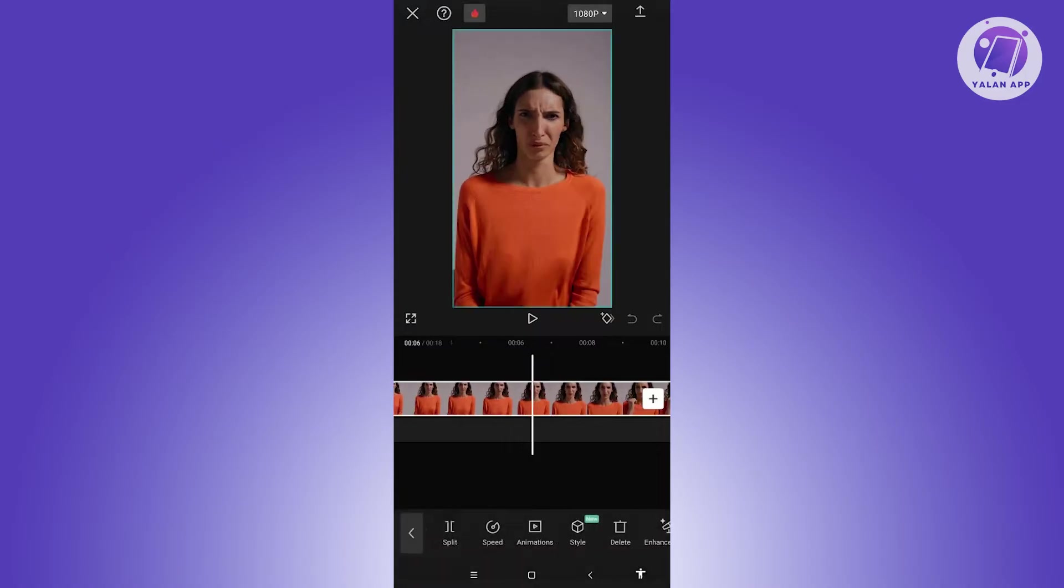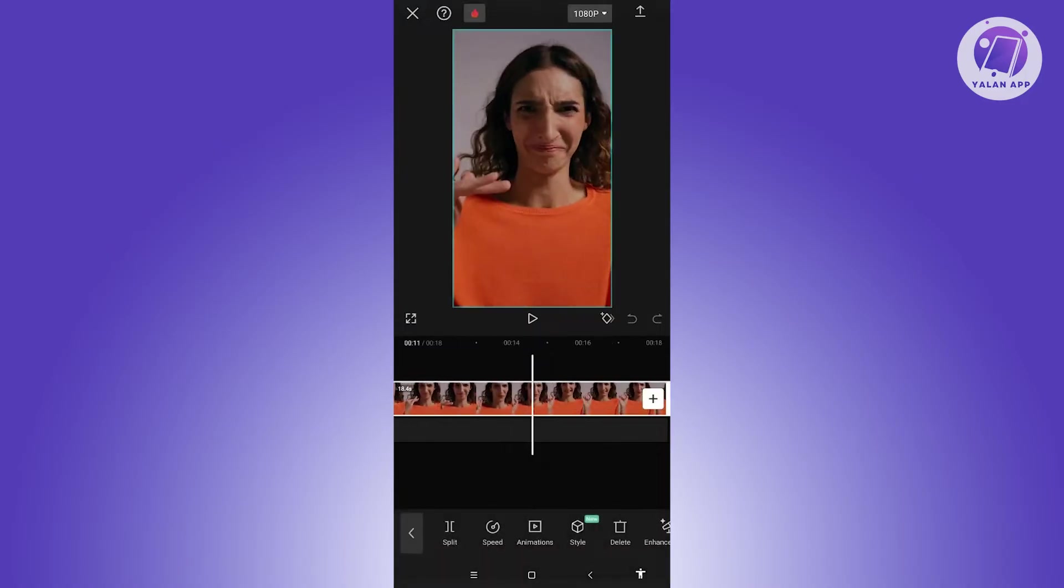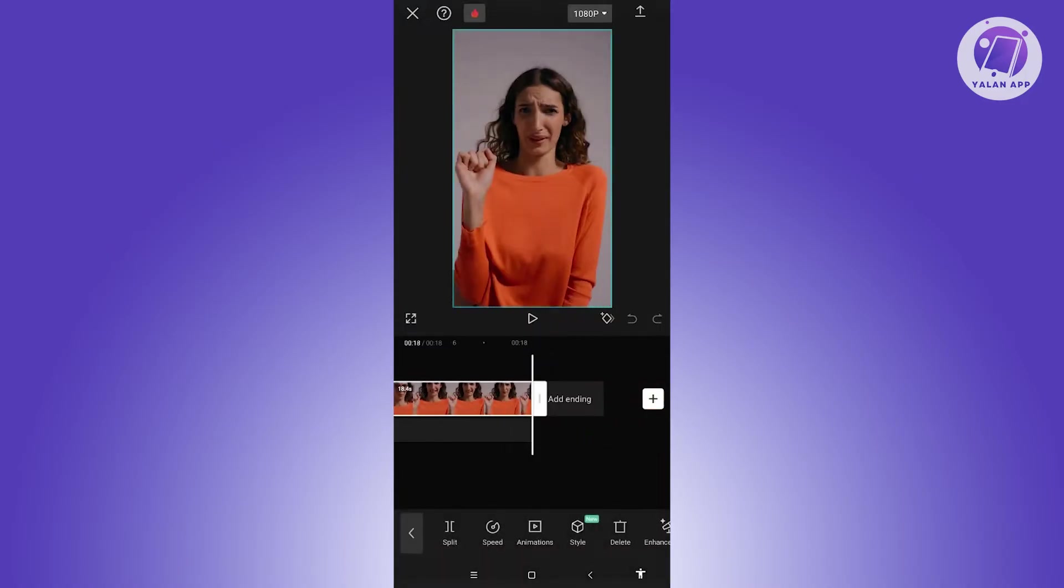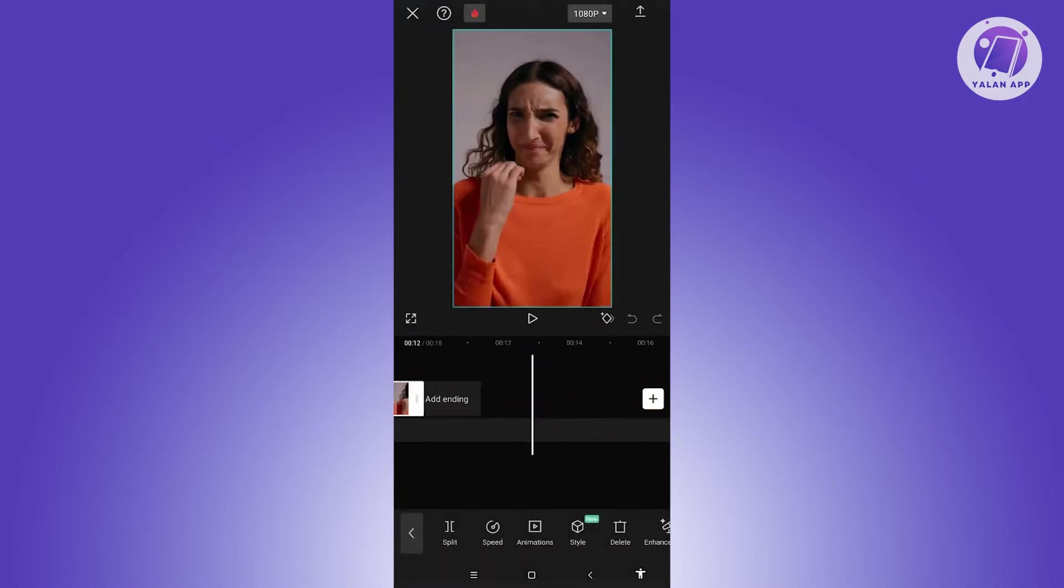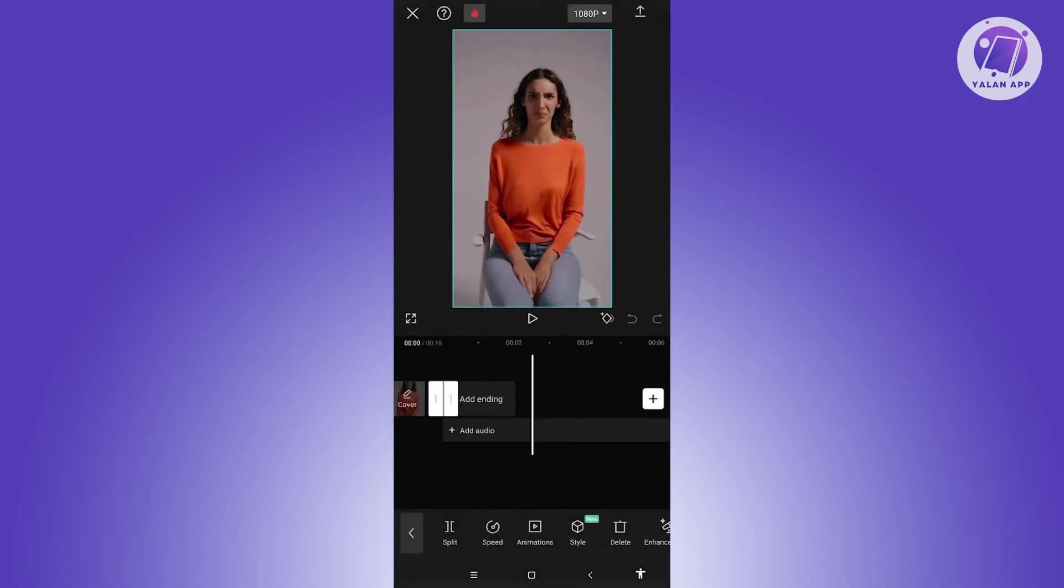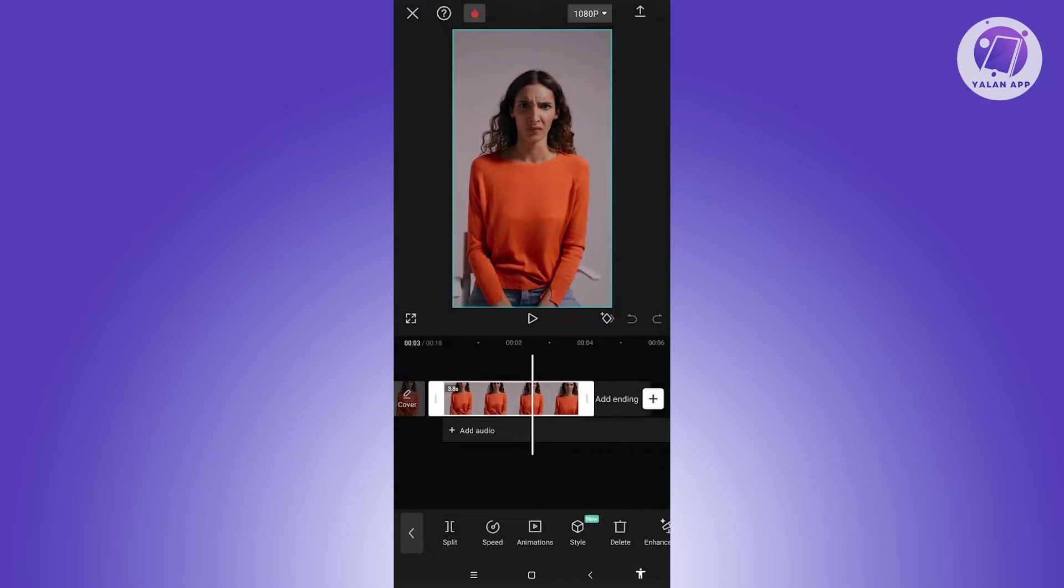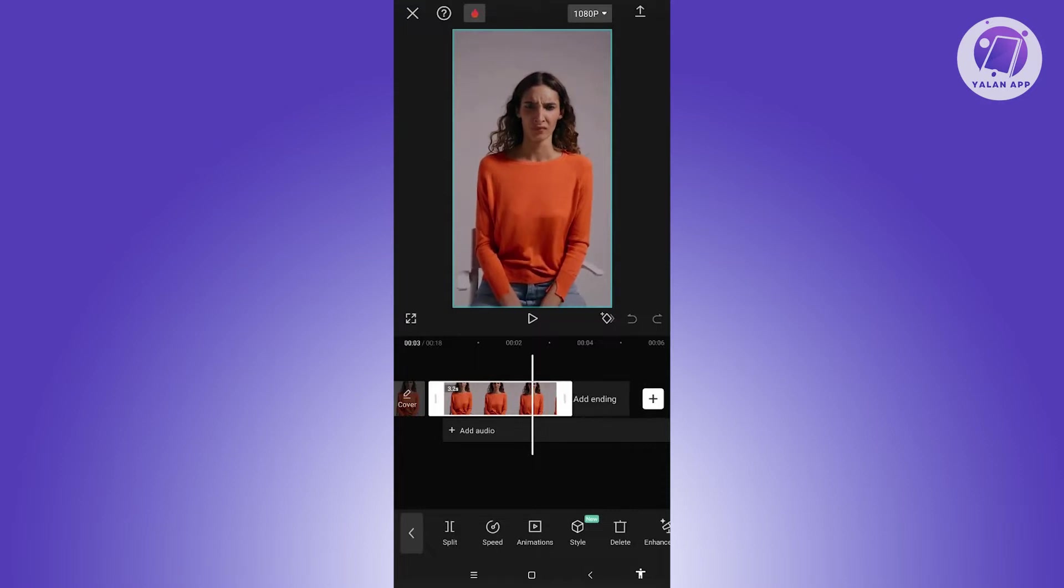And from here, we need to minimize the length of our video. Let's go ahead and minimize it. Maybe I want it in this length here.